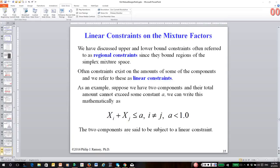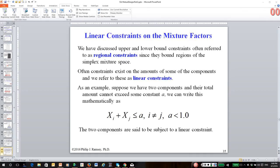This is the final in a series of recordings on mixture designs and analysis. In the previous two videos, we talked about mixture designs with what we called regional constraints. That is, lower bounds on the total amount and upper bounds on the total amount of each component. And we call them regional constraints because they constrain the mixture to a sub-region of the entire simplex.